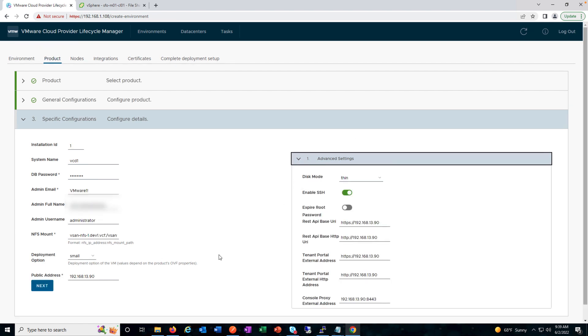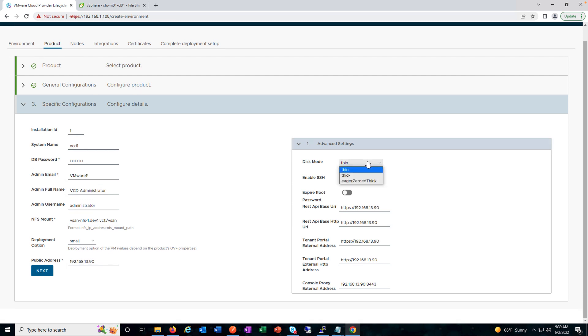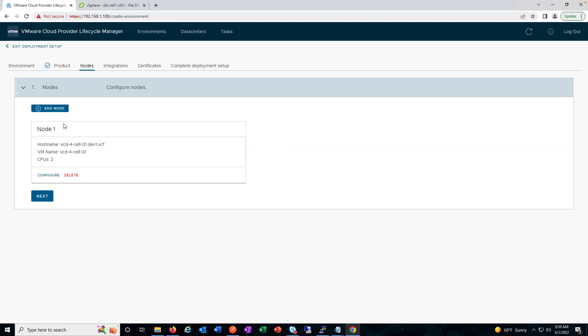There it is — we can see the API base, HTTP URL, REST API base, tenant portal, external address, and all the details auto-populated. We can also select disk mode — whether thin or thick — and enable SSH.